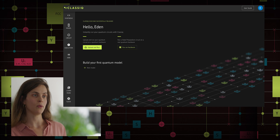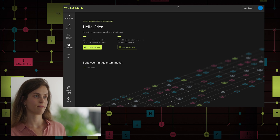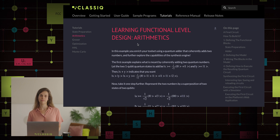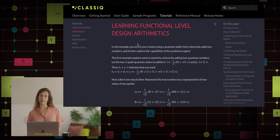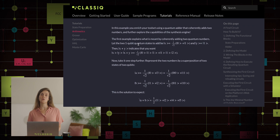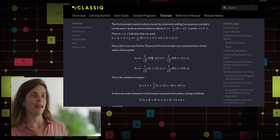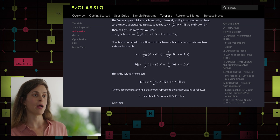From the platform's homepage, we can again access the user guide on the top right. In the user guide, we have the tutorial section, and on the right we can see the list of tutorials. We will focus today on the arithmetic tutorial. In this algorithm, we want to coherently add two quantum states that are in a superposition of two numbers. We have A, which is in a superposition of 0 and 3, and we have B, which is in a superposition of 1 and 2.